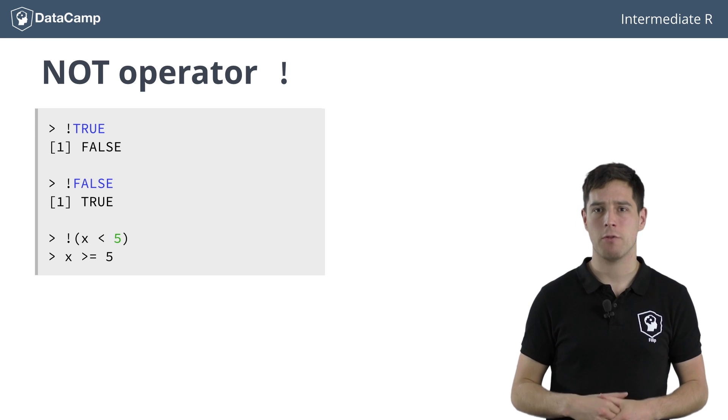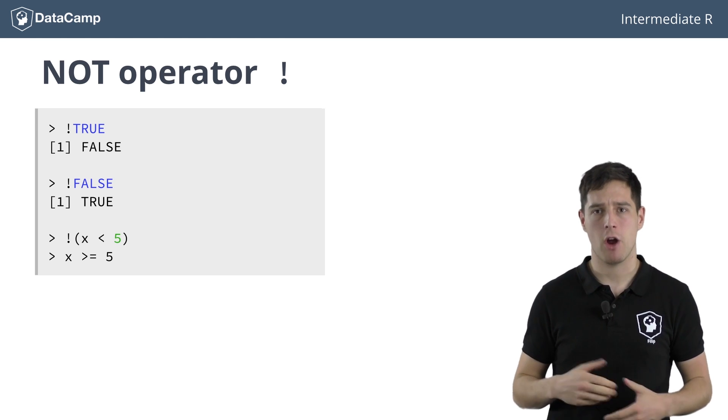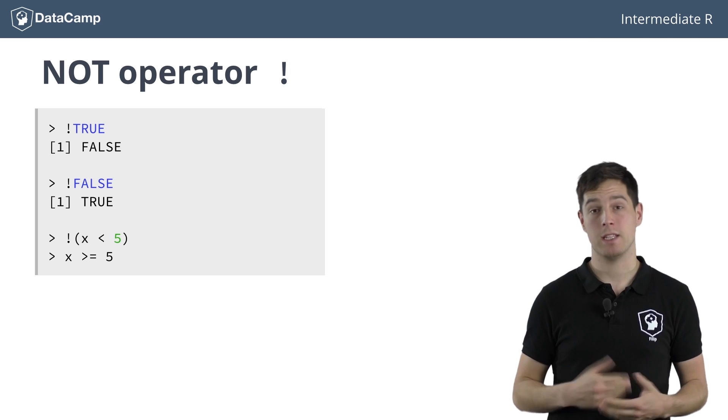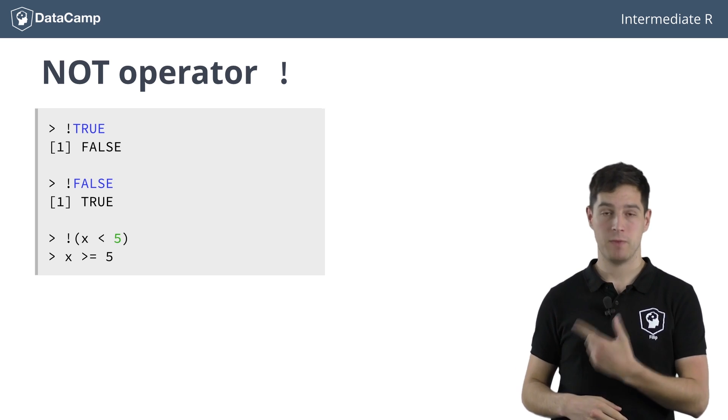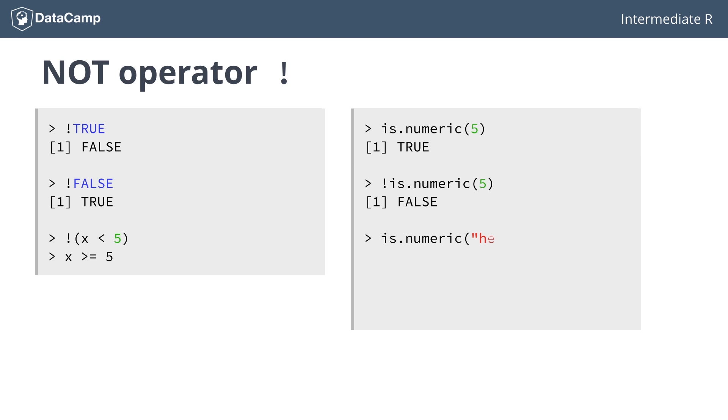For example, the built-in R function is.numeric checks if an R object is a numeric. As an illustration, take is.numeric 5, which evaluates to TRUE, as 5 is a numeric. If we negate this result using the NOT operator, we get FALSE. If however, we type is.numeric HELLO, we get FALSE. Negating this result gives us TRUE.